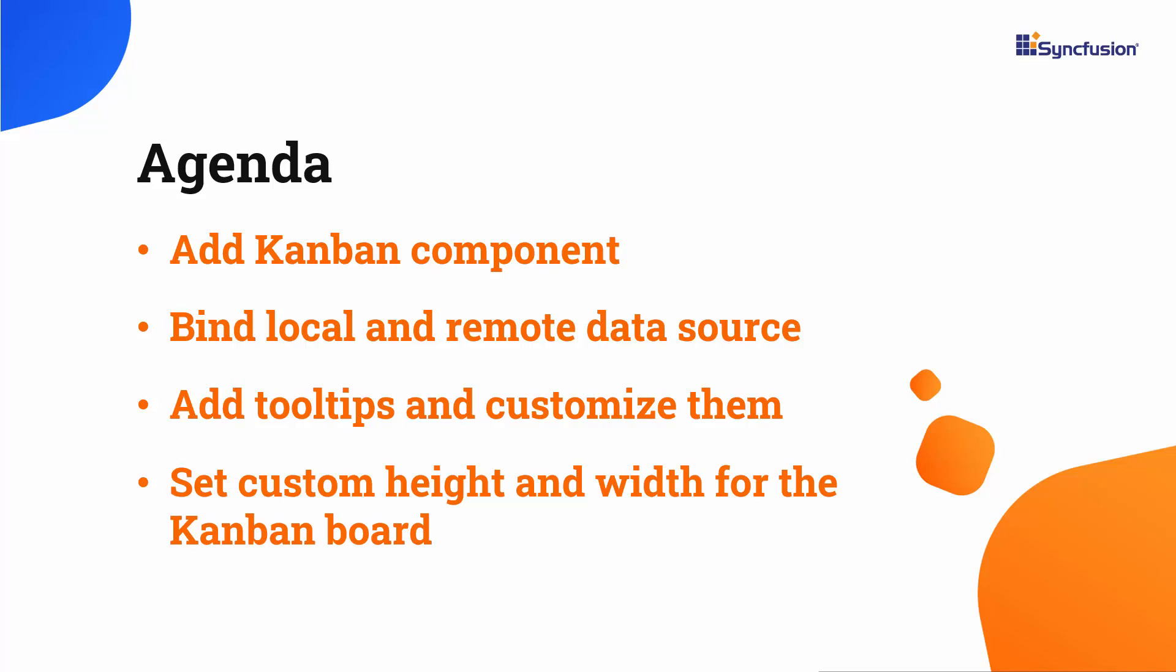Then, I will explain how to bind a data source to the Kanban, enable Swimlane in it, set a custom height and width, add tooltips, and validate specific columns.